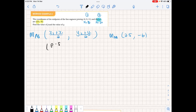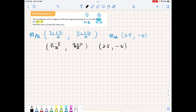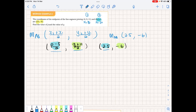Substituting in: (P minus 5)/2 for the x-coordinate, and (Q + 11)/2 for the y-coordinate. What we do here is equate the x-coordinate of the formula with the x-coordinate of the known midpoint, and equate the y-coordinate of the formula with the known y-coordinate of the midpoint. This gives us the information we need to solve for P and Q.